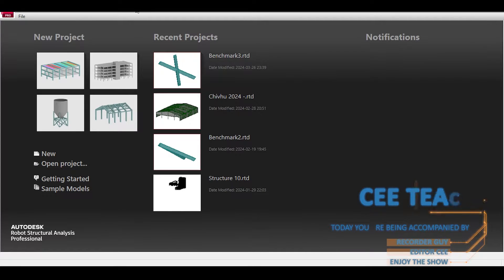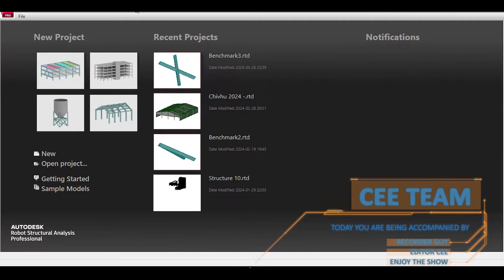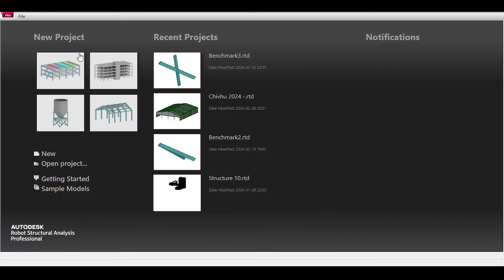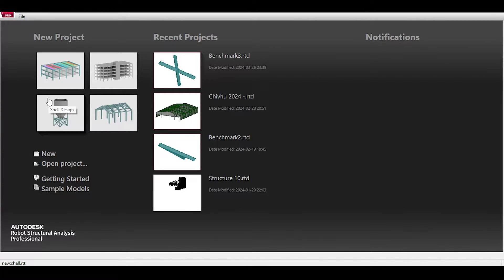Hello everyone and welcome back to a new video in our Autodesk Robot Structural Analysis tutorials. In this video we are going to discuss a new feature that was added to Robot, I think in 2022, called Load Takedown Building Design. We're going to shed light on this new feature and see if it's really new or basically a rehash of other features.